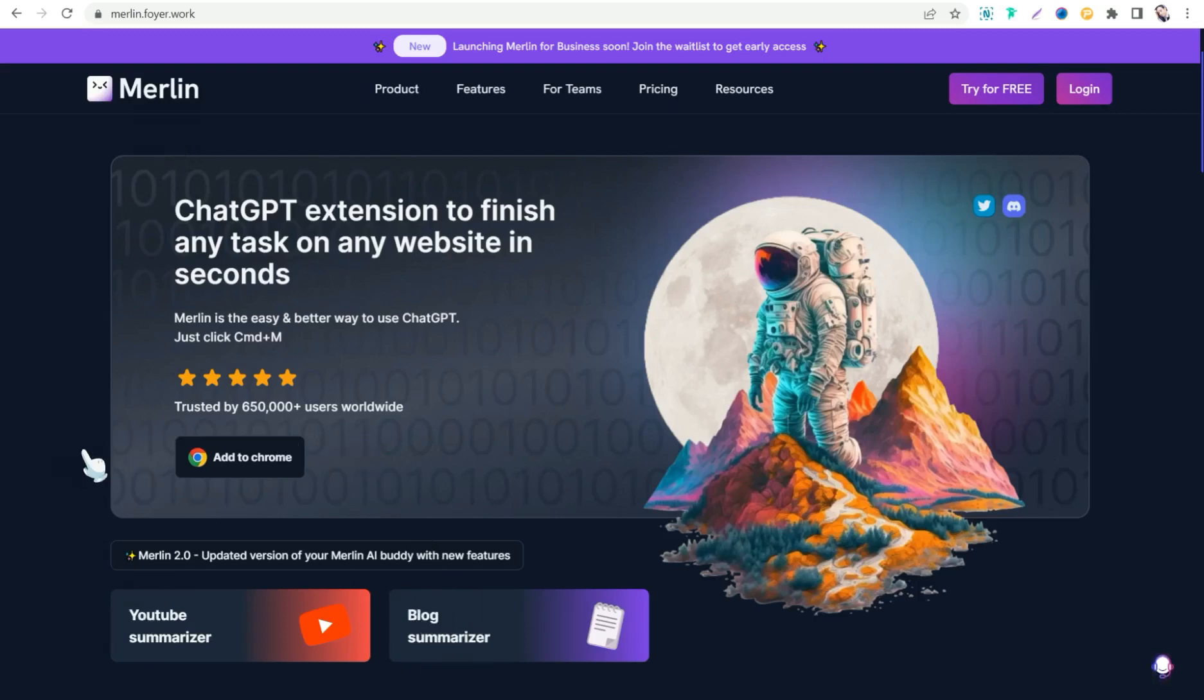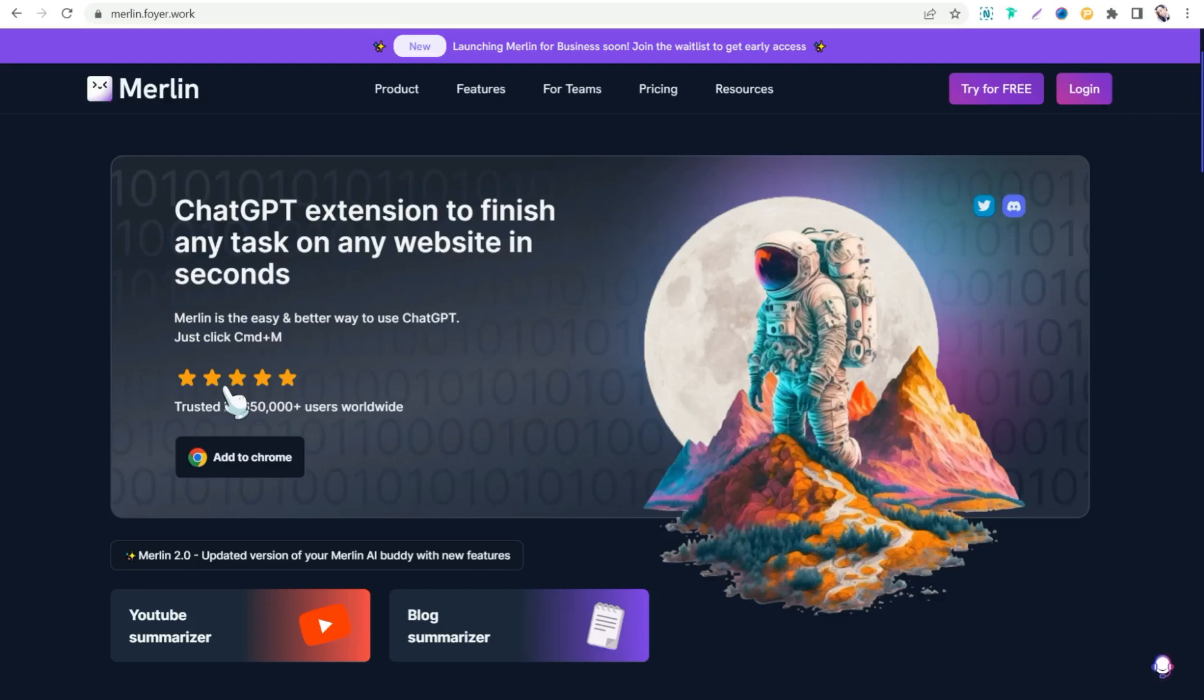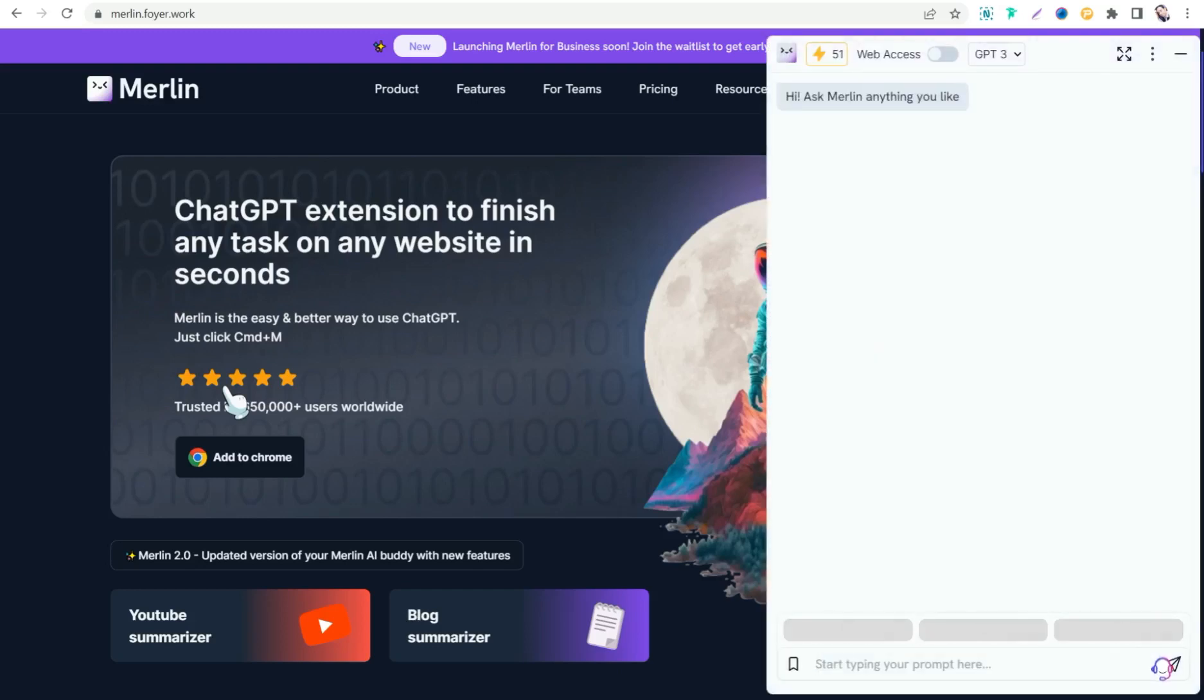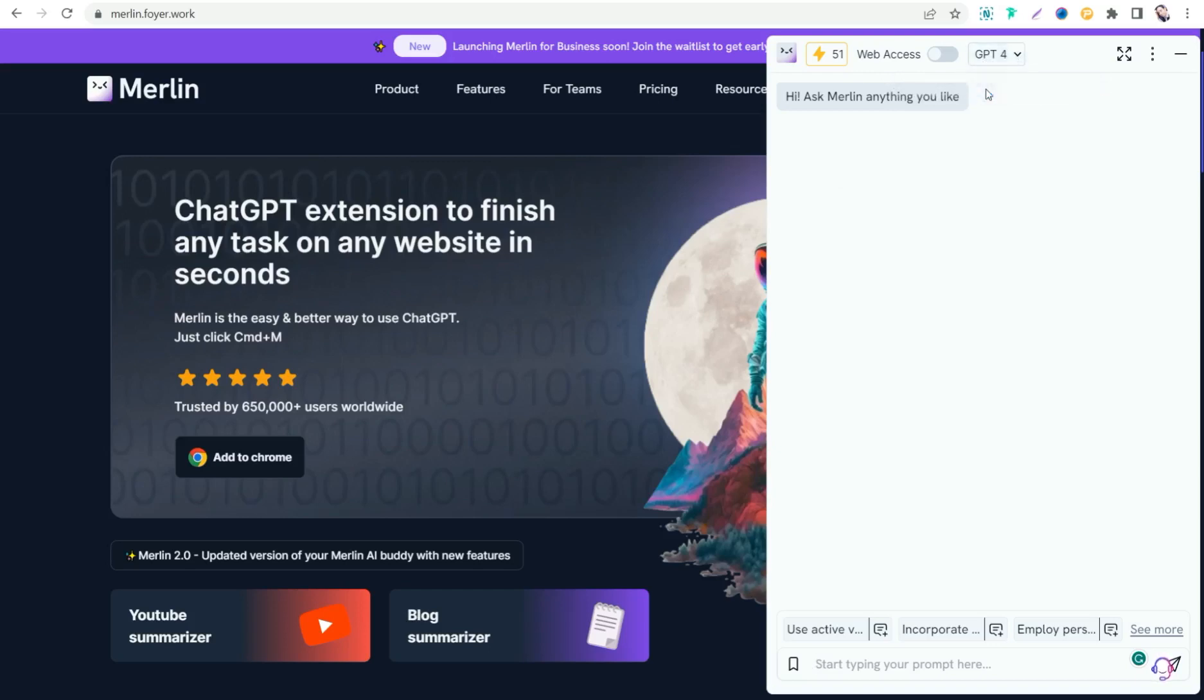So for example, if you are on a web page or any article and you want to ask Merlin to do something, all you have to do is press on your keyboard Ctrl+M or Cmd+M like this. And you can find this new window pops up that you can use Merlin to do anything you want or ask anything as you like. So here you can use GPT-3 or GPT-4.